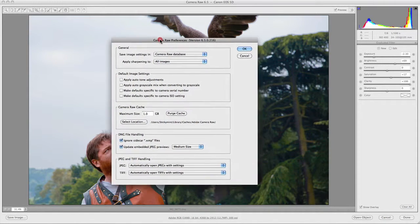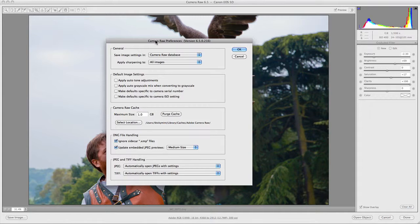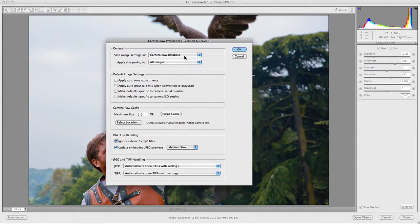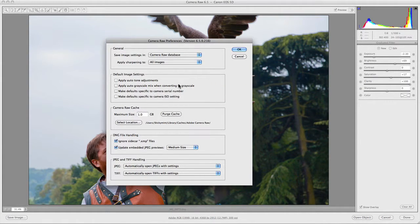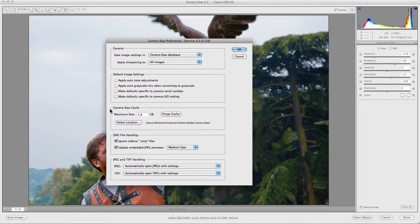From here you have the Camera Raw preferences dialog box. This gives you a range of options for configuring Camera Raw — for example, how you want image settings saved, whether in an XMP file or the Camera Raw database. You can also configure defaults per ISO, so for example different sharpening defaults for ISO 100 versus ISO 1600. It also gives you options for managing the raw cache, its location and size, and how to handle DNG files, JPEGs, and TIFFs.